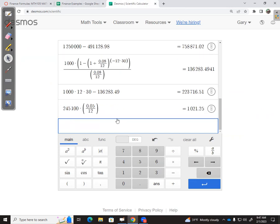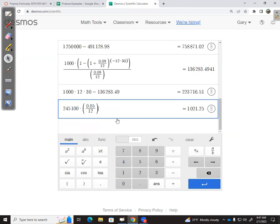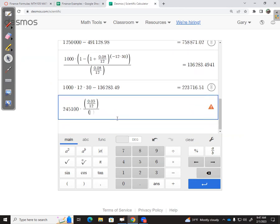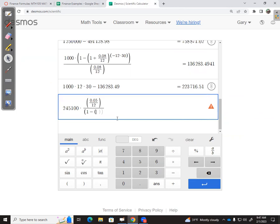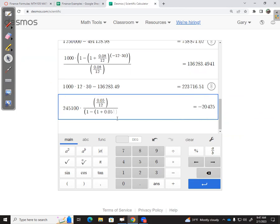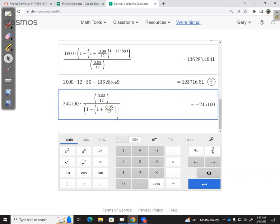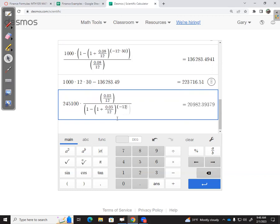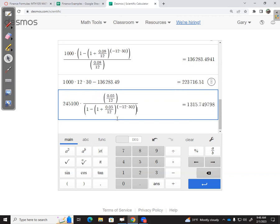Parentheses—divided. Parentheses, one minus, parentheses, one plus the rate, 0.05 over 12 months per year. Close parentheses to the power, parentheses—since it's a loan, it's got to have a negative power—12 times 30. Close parentheses. And there's that same number.